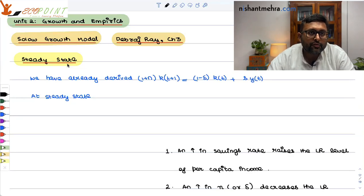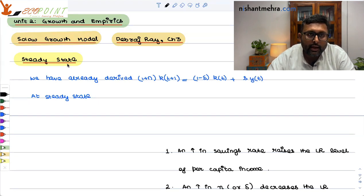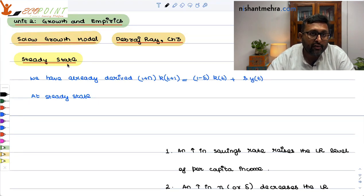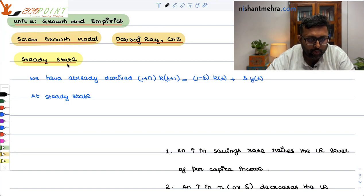Today we are going to take our discussion further of the Solow growth model and we'll talk about steady state. We will also talk about level effects and growth effects. So that is the main point.